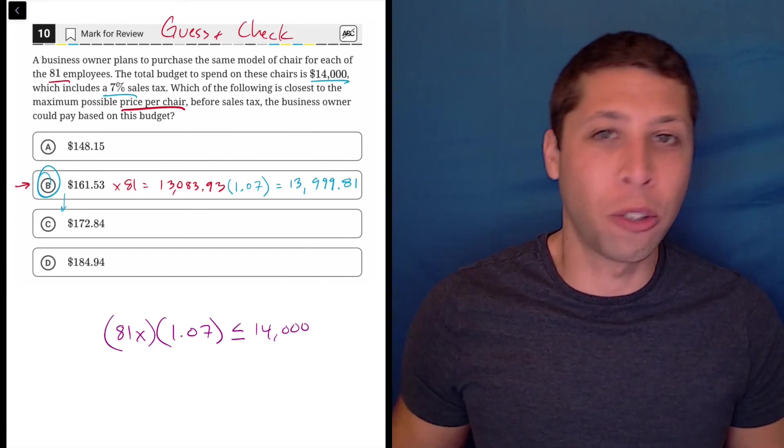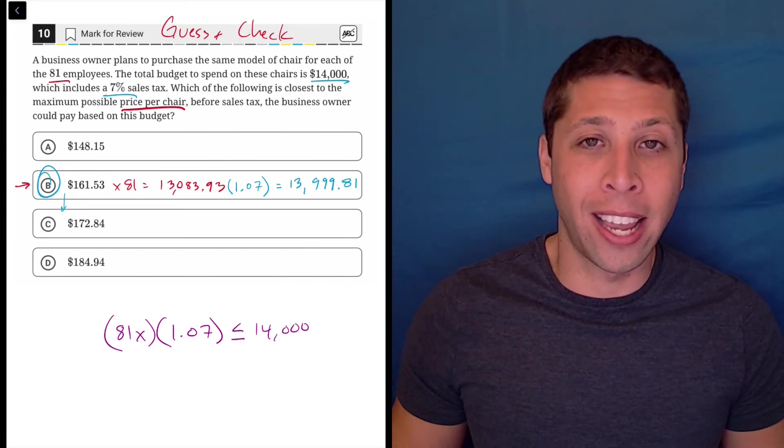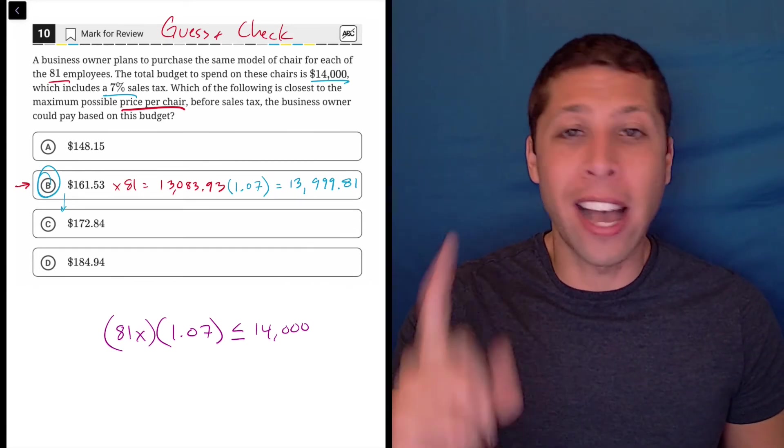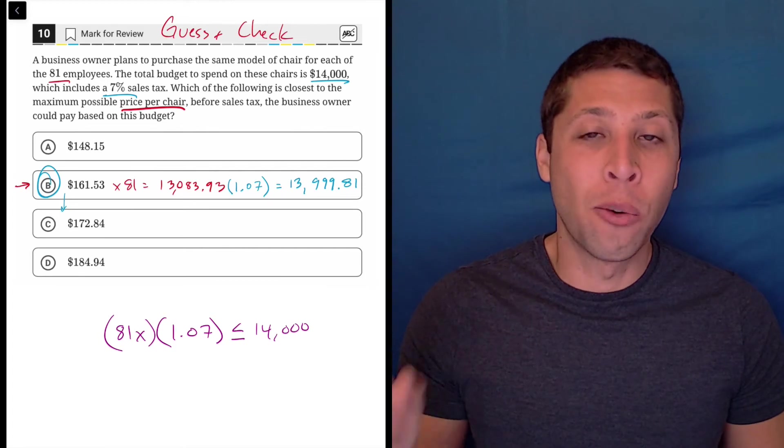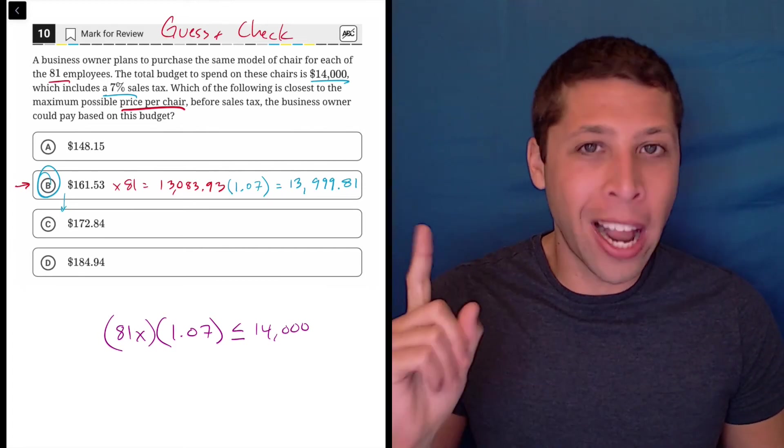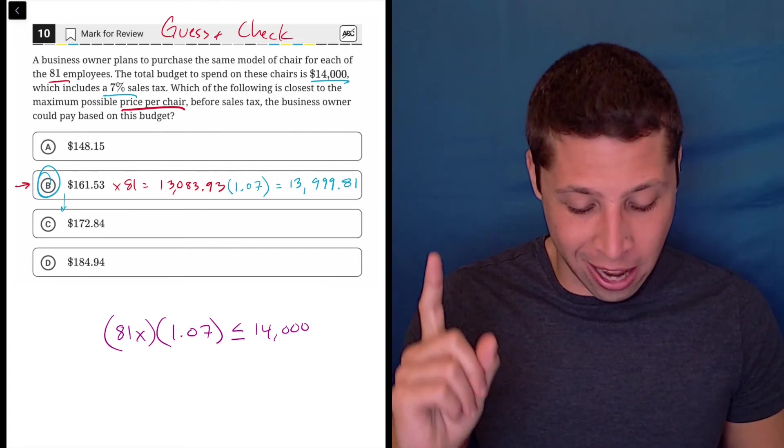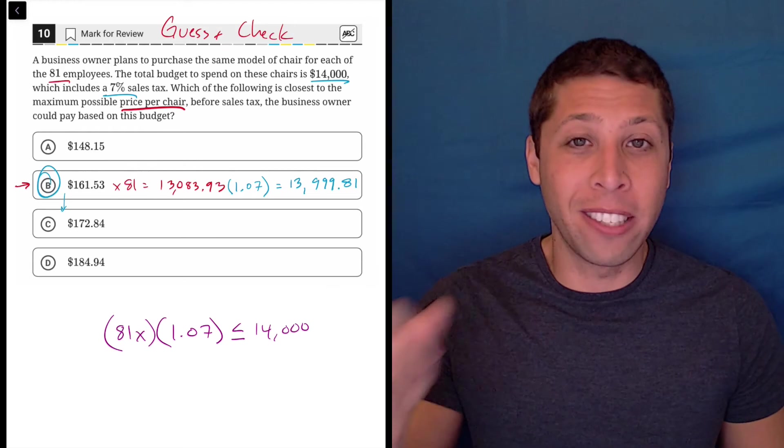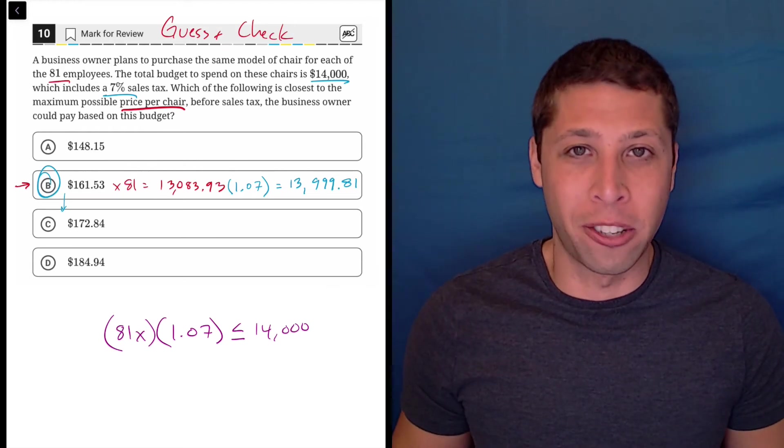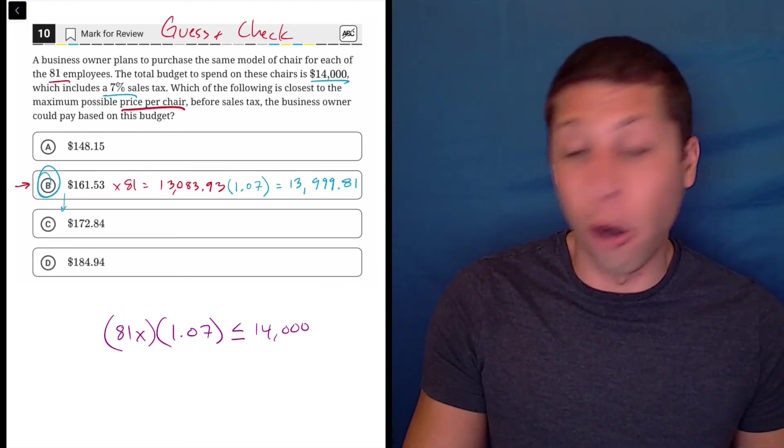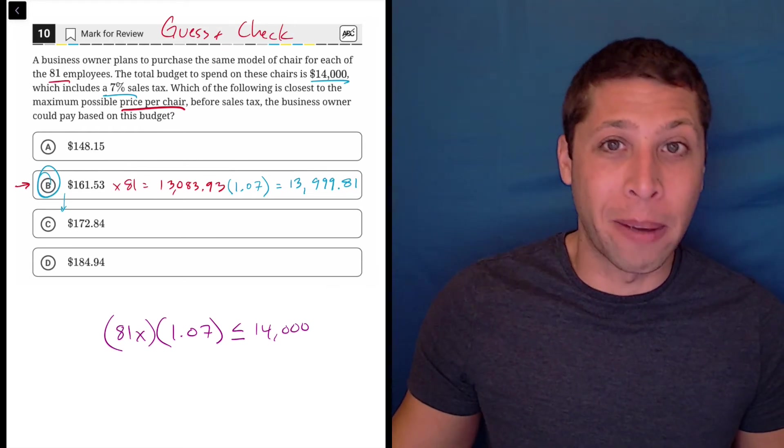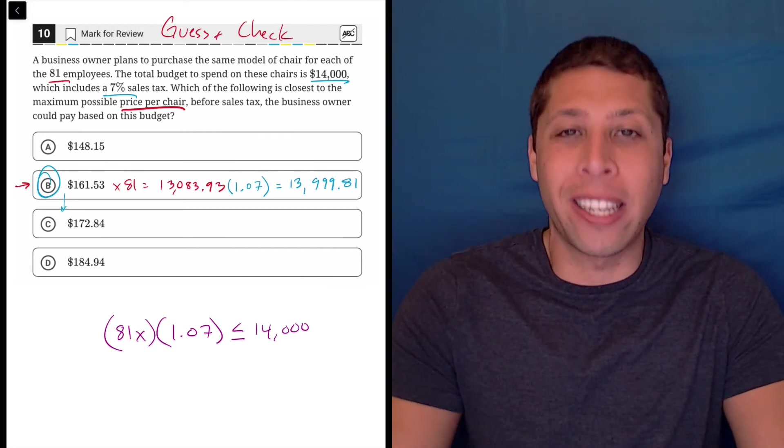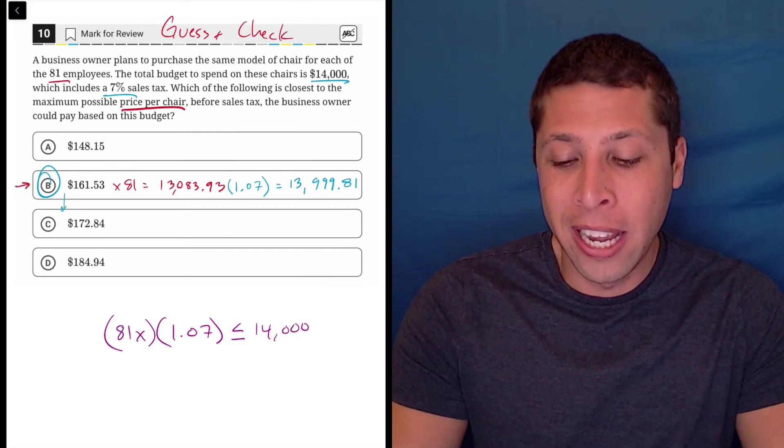My brain does not go into a store and say, I have $14,000, which chair, when solved for X, 81x times 1.07 is going to work for me. Sir, who works at the store and probably doesn't know what I'm even talking about, they're not going to know. No, this is a crazy way to exist in the world.